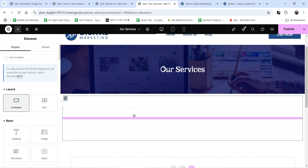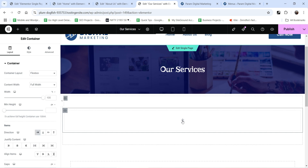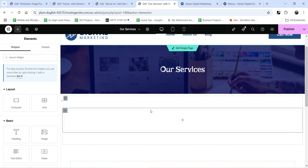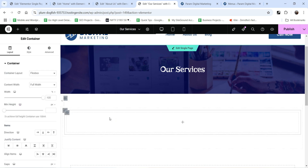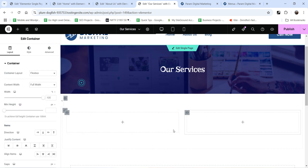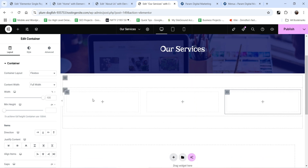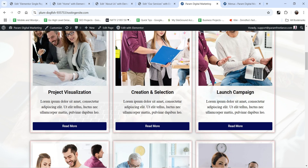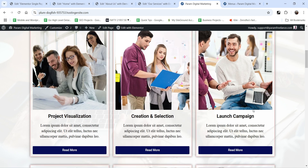We're going to create the same section again. Click on the plus sign, select a one-column section, add some padding, click the plus sign again, and add a new container with the direction set to horizontal. Click the plus sign again and add a container inside a container to create different columns — we're going to use three columns here.